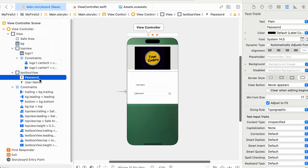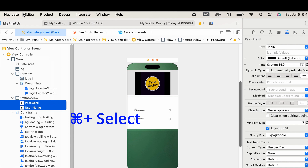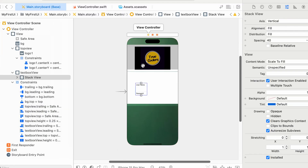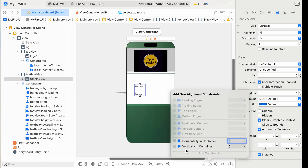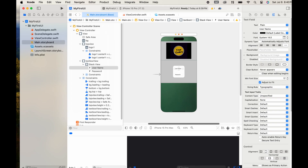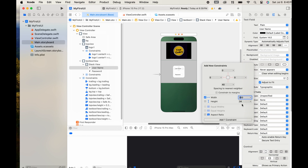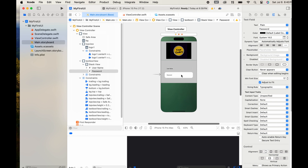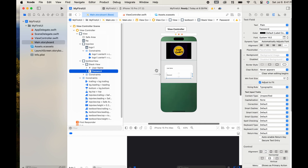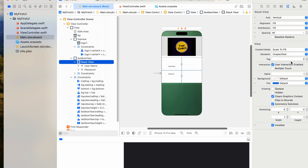Select the two text boxes using the command key to select multiple controls. Go to the editor menu, select Embed In, and choose Stack View. Now the two controls are wrapped in a stack view, which helps align the controls in the center of the view container. Select the stack view, open the alignment options, and choose Vertical and Horizontal Center. Then add constraints. Select the first text box and set the height and width using Add New Constraints. Do the same for the second text box. Then select the stack view and set the spacing between the text boxes to 20.